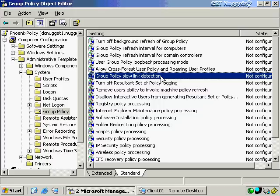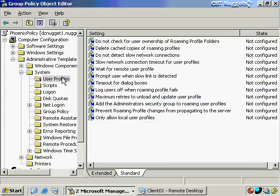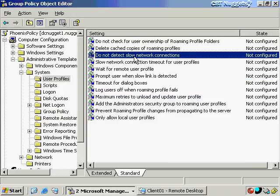Some things will not process at all over a slow link, such as software deployment — and that can actually be a good thing. If you've only got a 128 kilobit per second WAN connection between two different continents, you don't want to deploy all of Office 2003 across that slow WAN link. Slow link detection can also affect user profiles. There's a whole section for that under user profiles, where you can disable the detection of slow network connections as well.